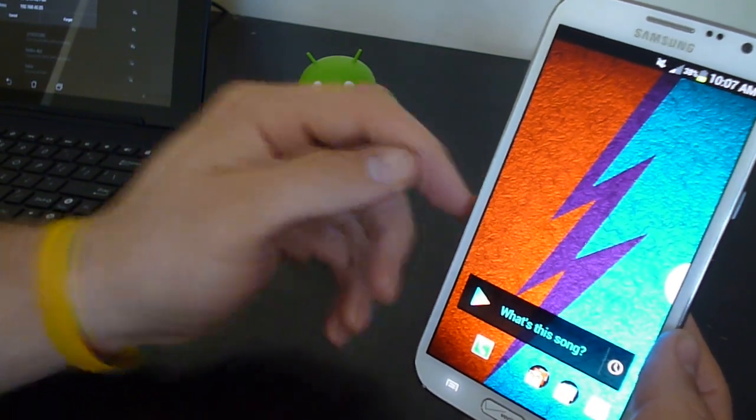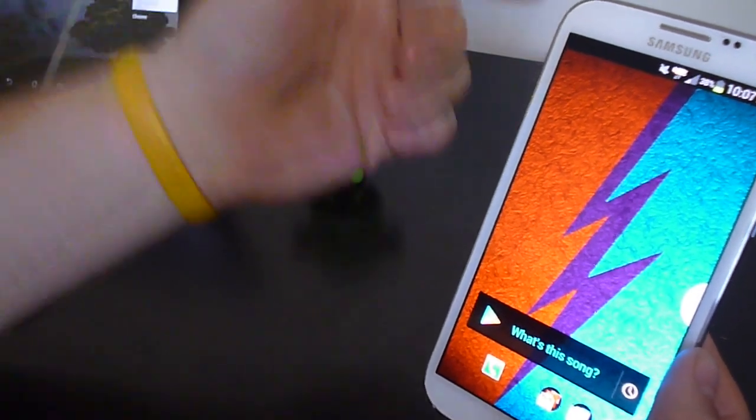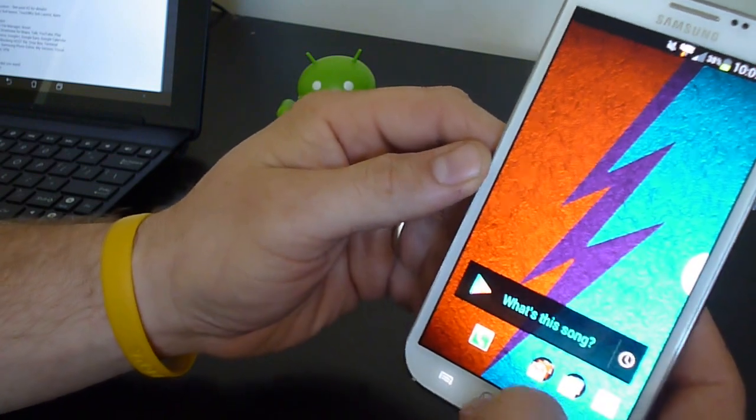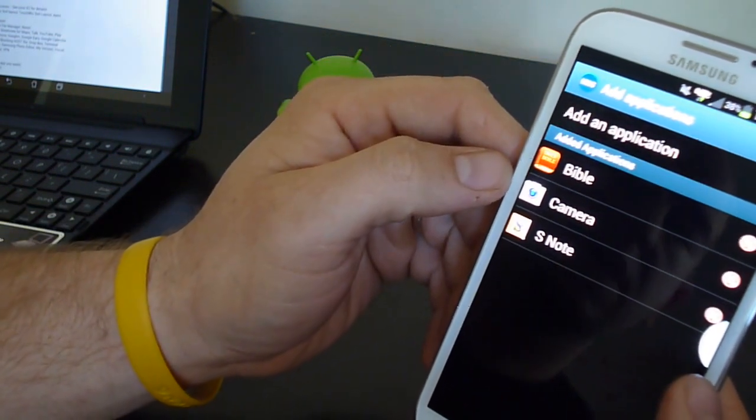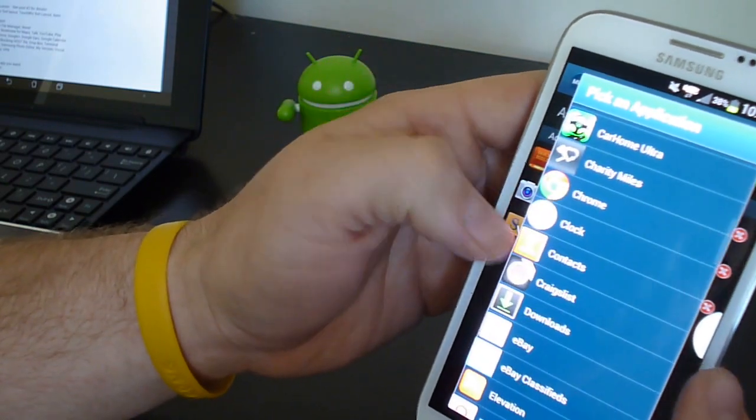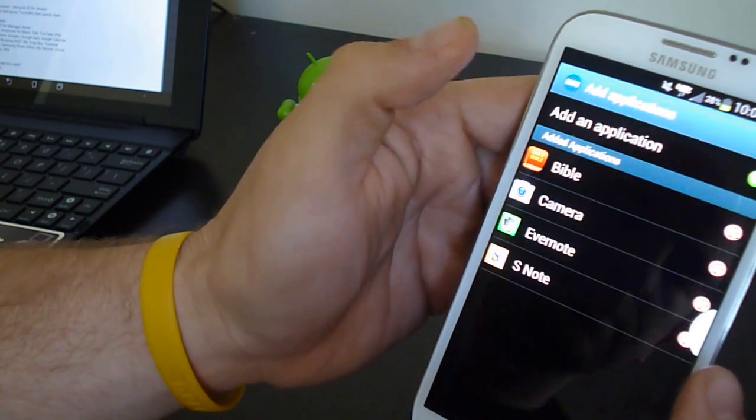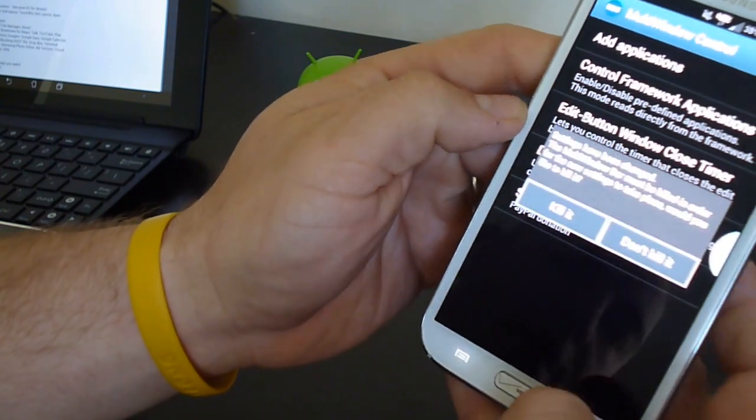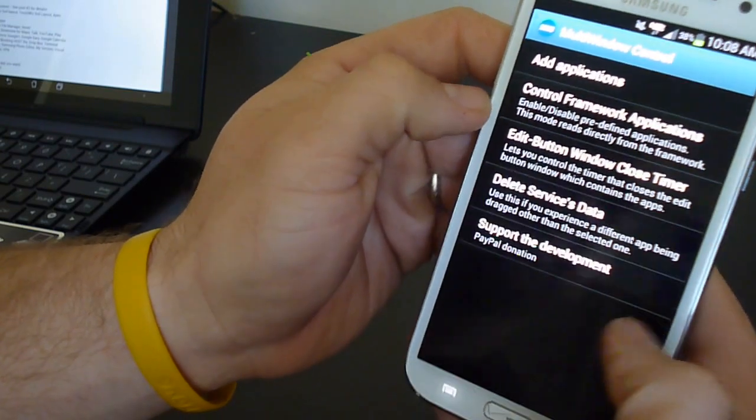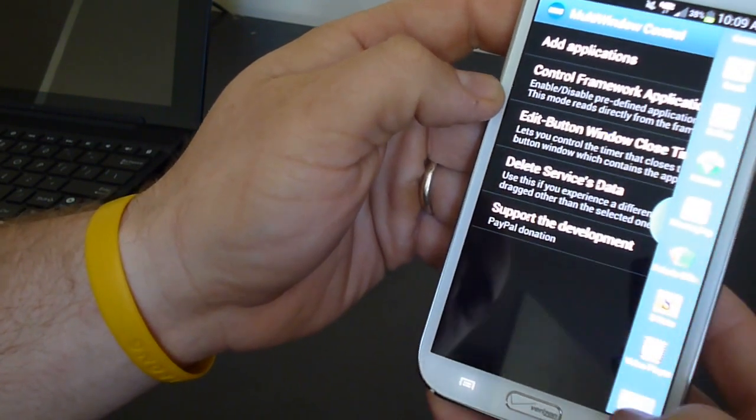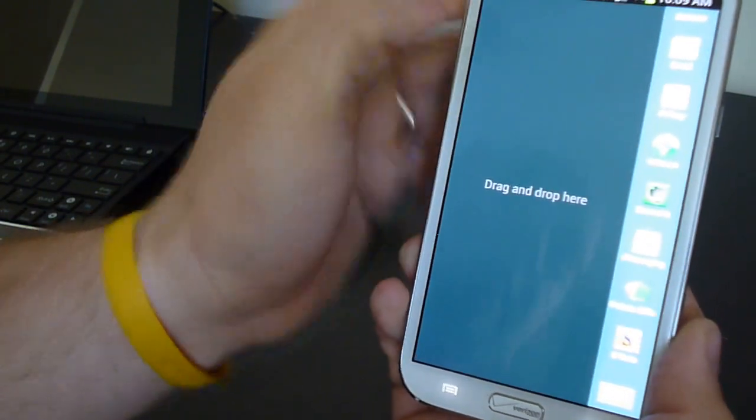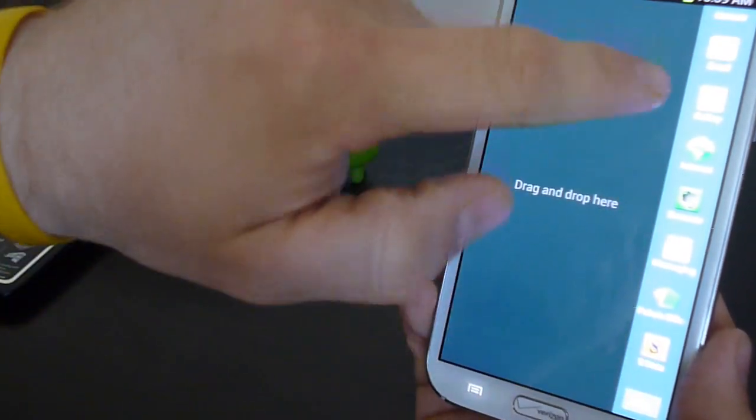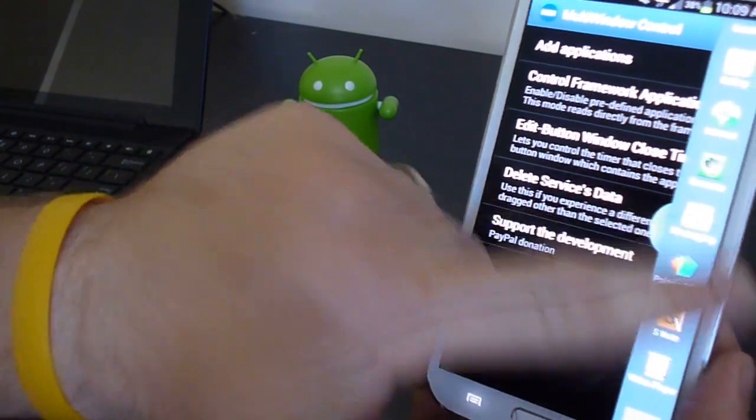A couple things that were done with this ROM that makes it better than just running stock. Obviously you get the multi-window. You can go into your app drawer and there's multi-window control. And this is where you can add applications. So if you want to add an application that's not typical, say we want to add Evernote. We'll add Evernote there. Then that's done. We'll hit back. It's going to want to kill multi-window because we just made a change to it. So we'll kill it. We'll hold the back button and bring it back up. We'll go to edit. And then you can see I can drag Evernote in here. Evernote is now added. Say you want to take the email server off. You can take that off. And then you hit done. And that's there.